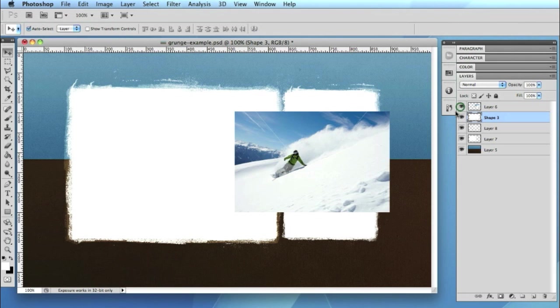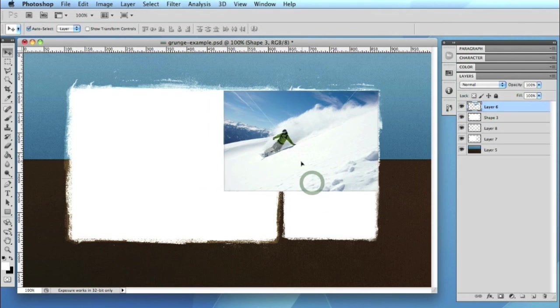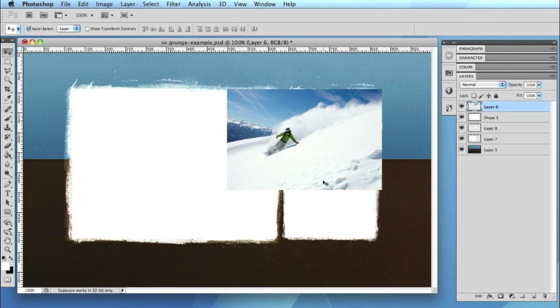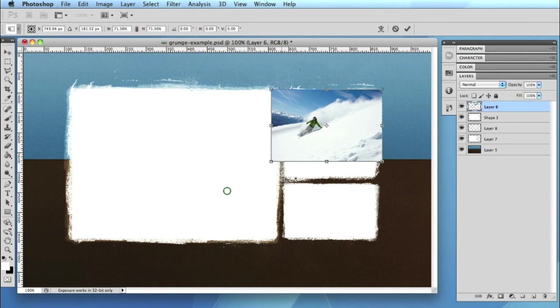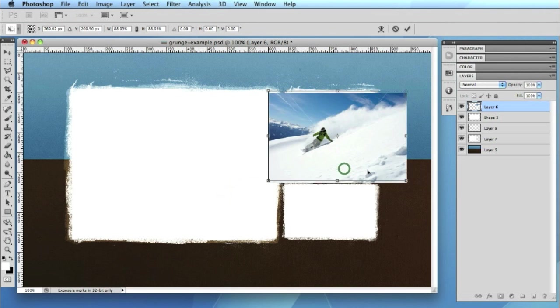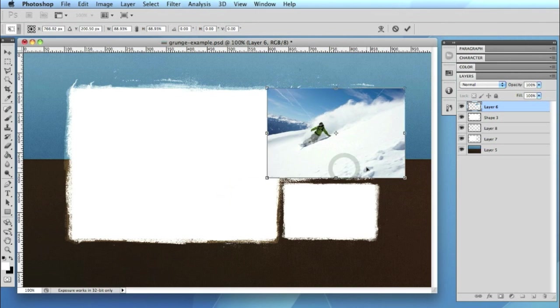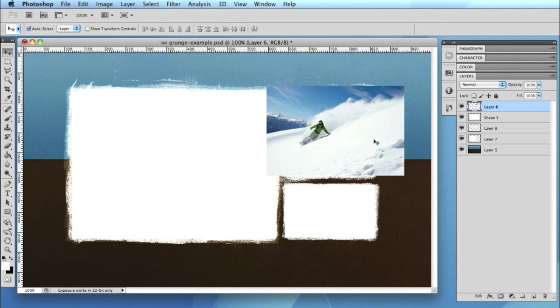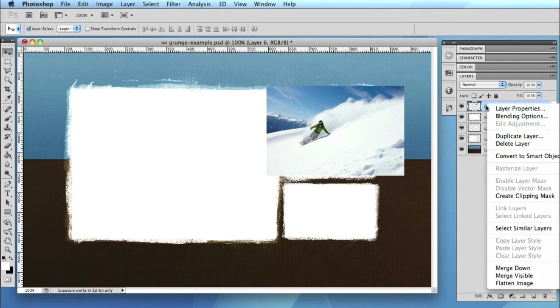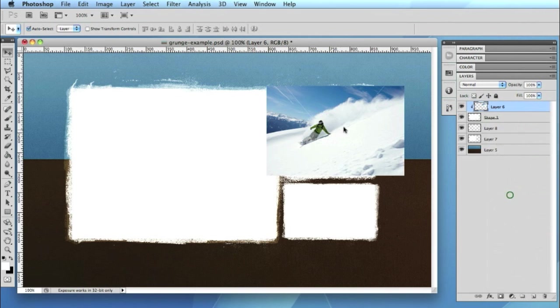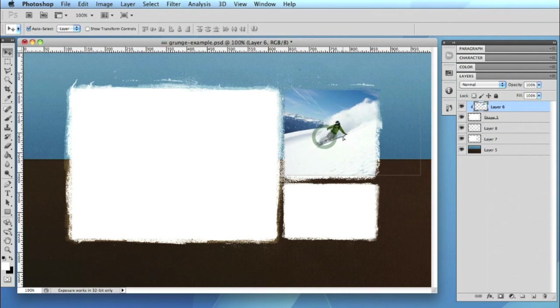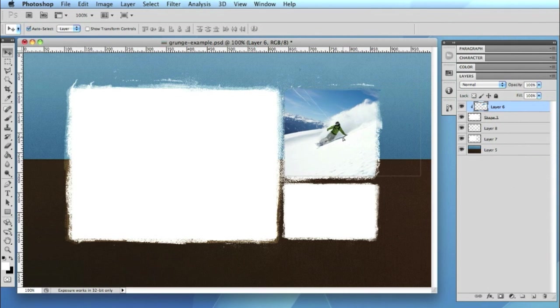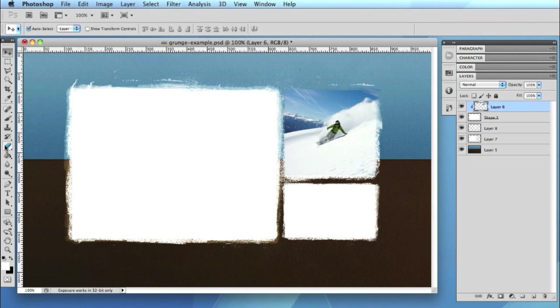We could start to bring maybe some elements into our design like a picture. Let's maybe just resize that in a little bit. You know try experimenting by creating masks using your grunge. If we were to right click this layer maybe create a quick clipping mask. Slide that into place. You'll see that you can create some quite nice effects with your grunge layouts and the sort of photography that you might need to bring into your design.